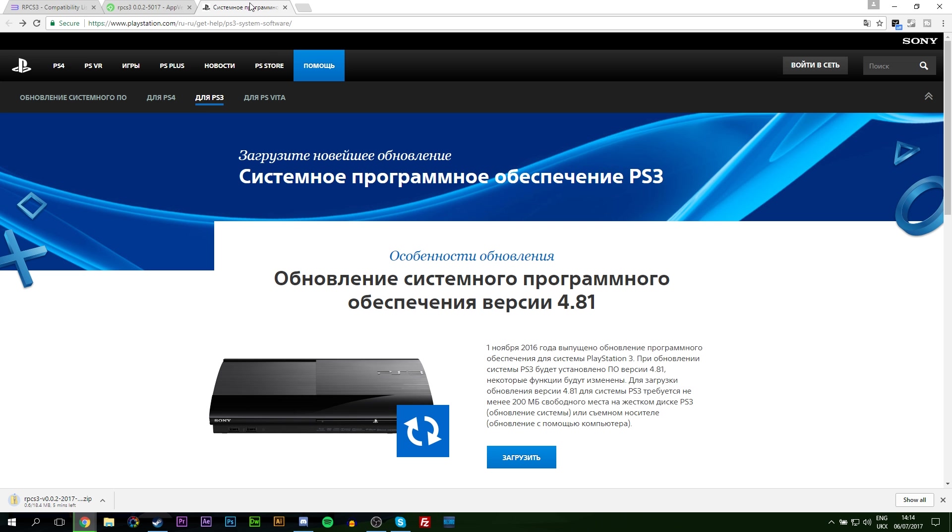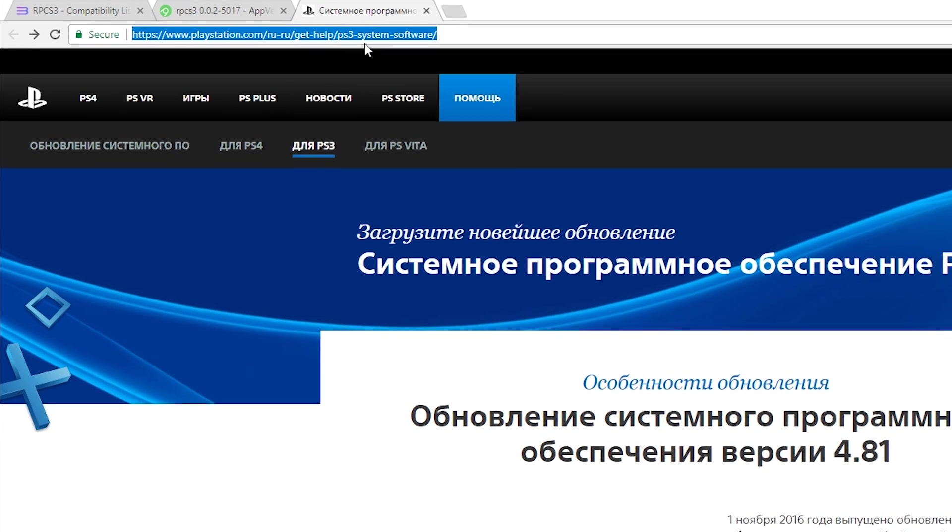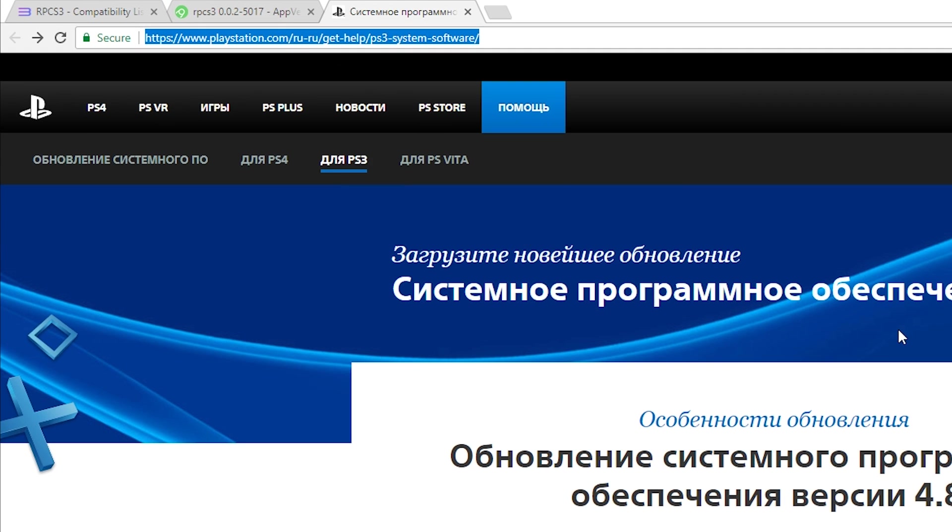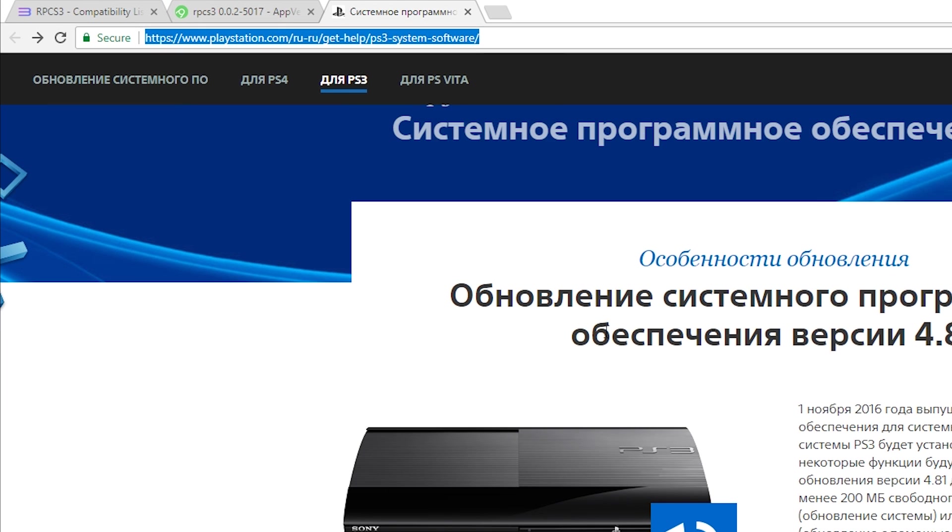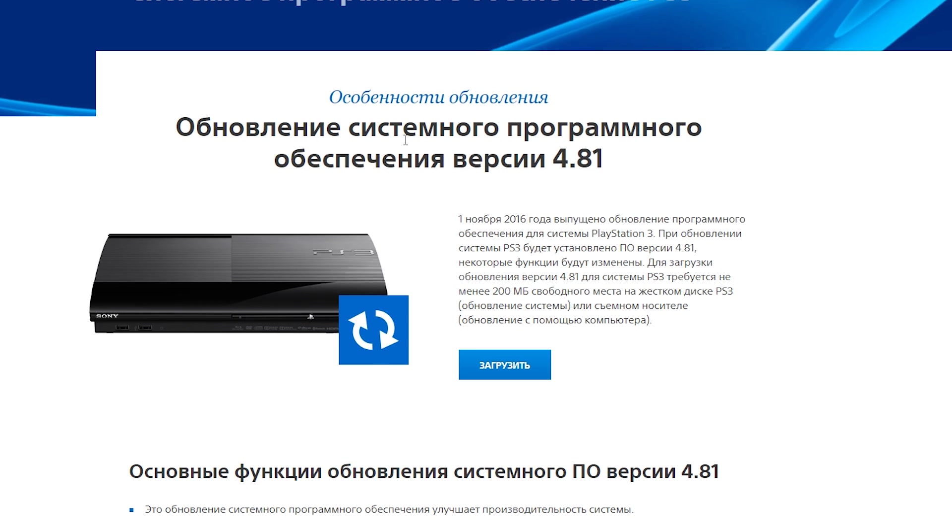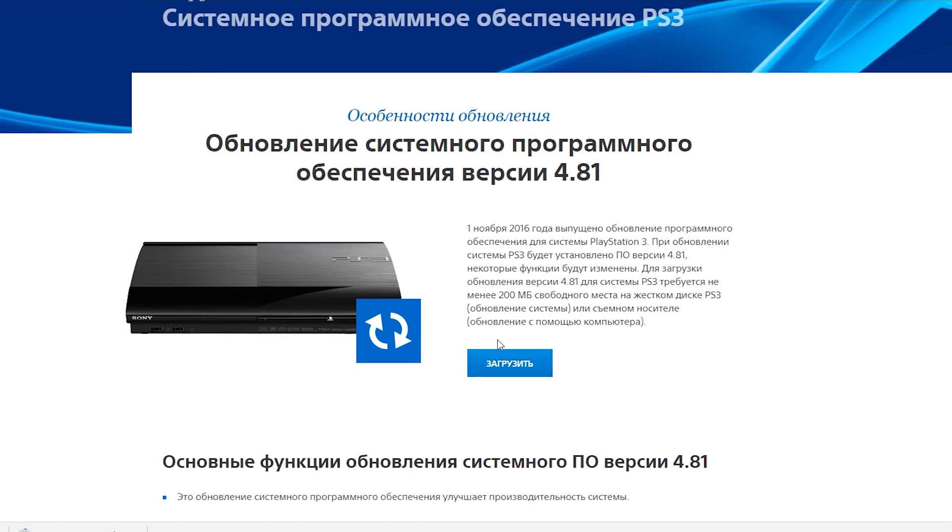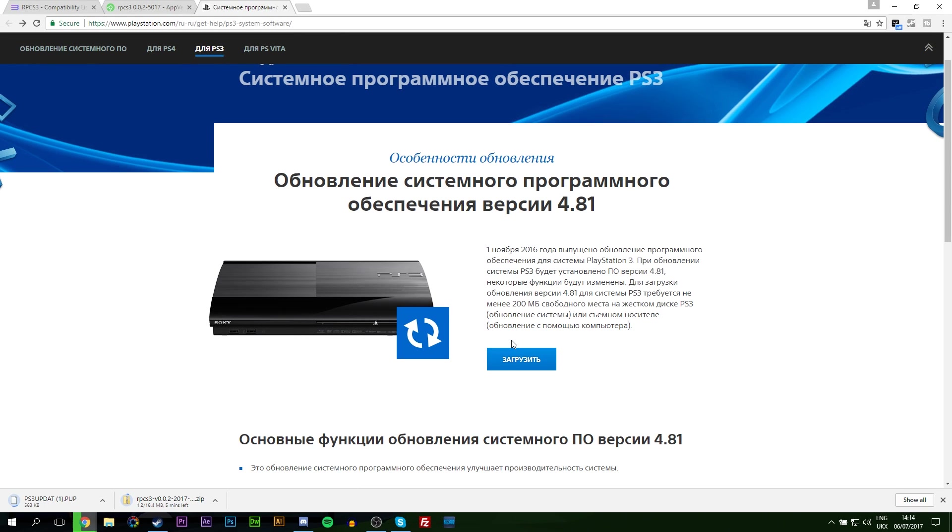We're also going to be downloading the actual PlayStation firmware which we're going to need. Links are always down below. We're going to be downloading the latest version right here. This is the Russian page but it does not make a difference. It's all the same and it'll work just as well. Get both of these files downloaded and move them to a location where you can find them easily.